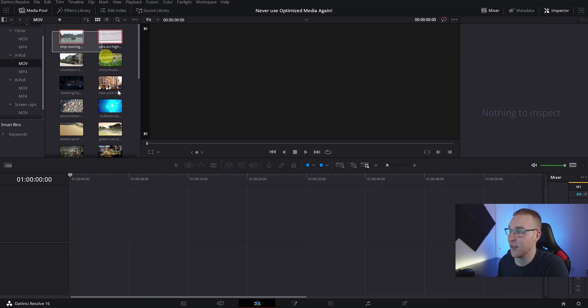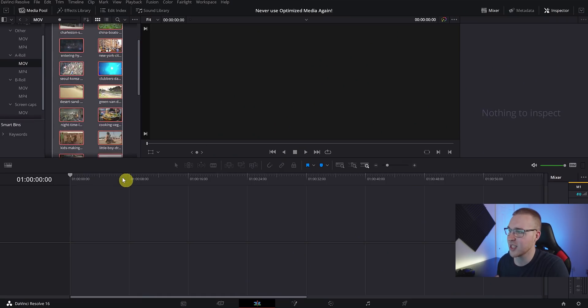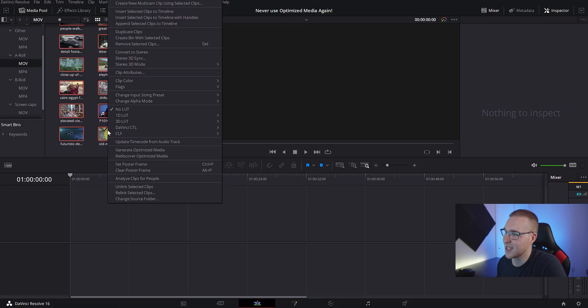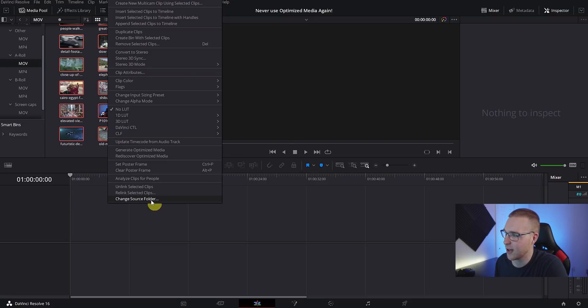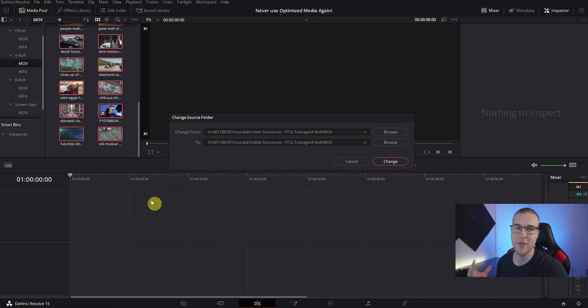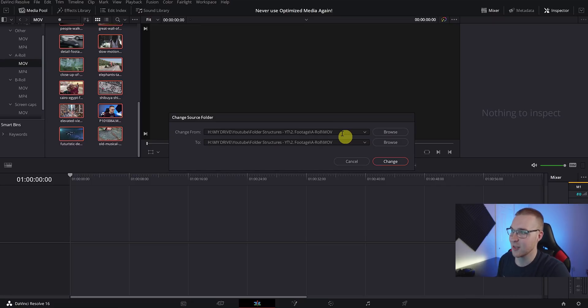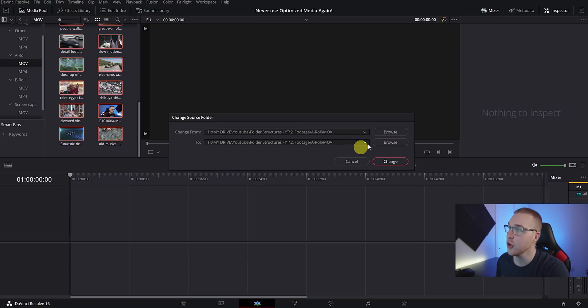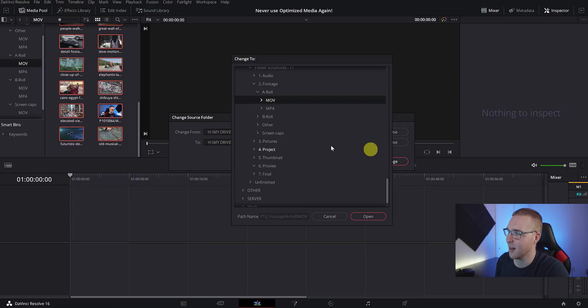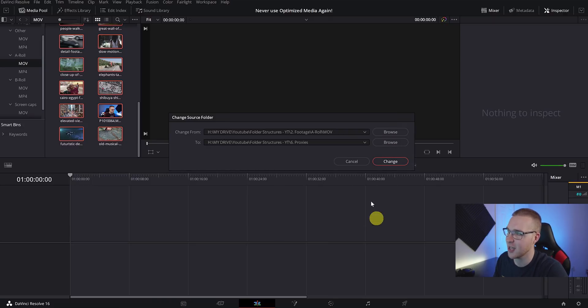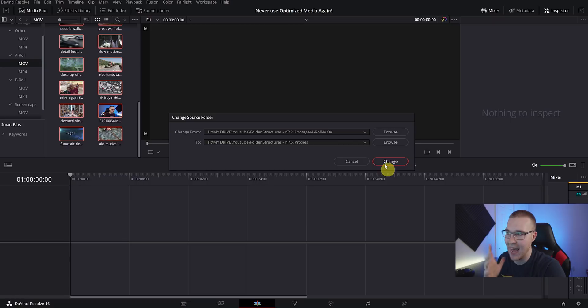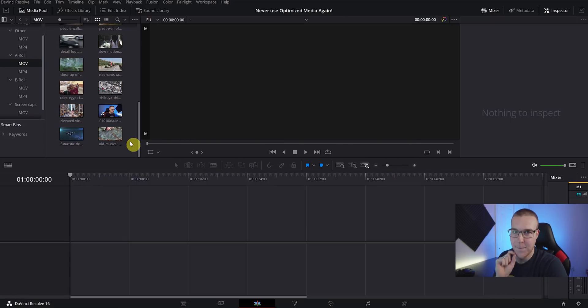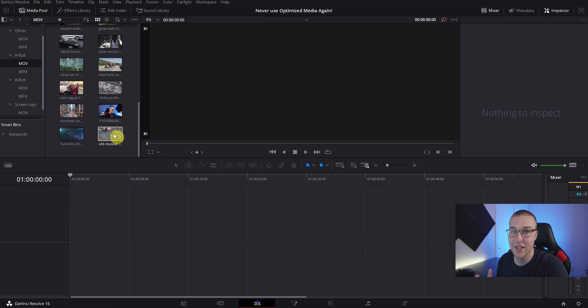So once that finishes, we're going to select the MOV files in our bin. Now right-click on one of them and select Change Source Folder. You can see that we have two file paths here. We have our current location and this is where our media is originally located, so we don't actually have to mess with the top. Instead we want to change the source folder to the folder that holds our proxies. So click Browse and select the proxy folder for this project. Then just go ahead and click Change. You can see that it literally doesn't look like it did anything, but let me tell you it actually did do something. Let me show you.